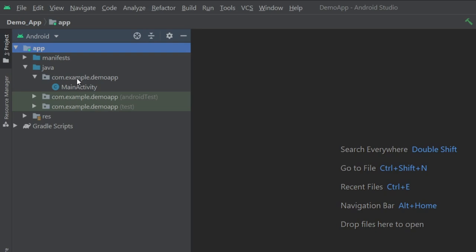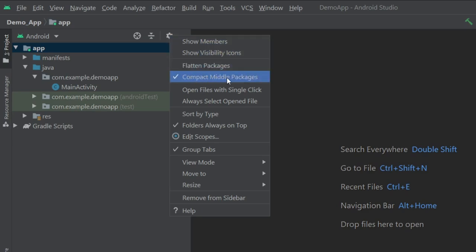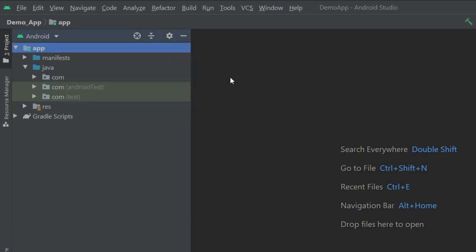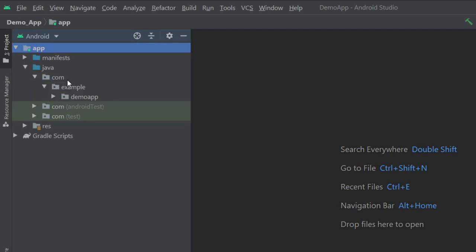So let's see how we can change that. First, we have to click on this gear icon, or the settings icon, and from here I'll deselect 'Compact Middle Packages'. That will divide our package name into three parts: com, example, and our app name which is demoapp.